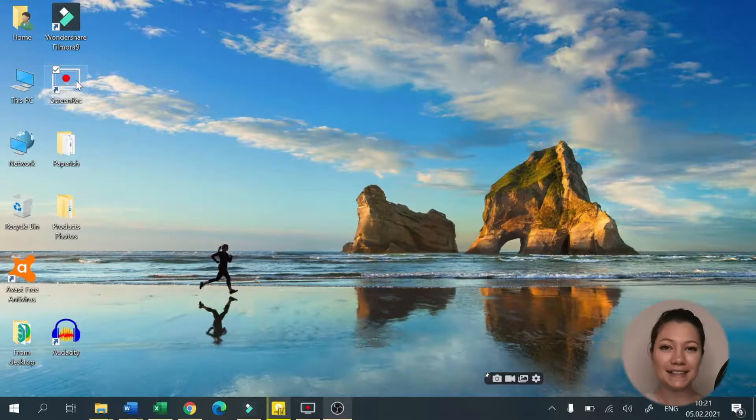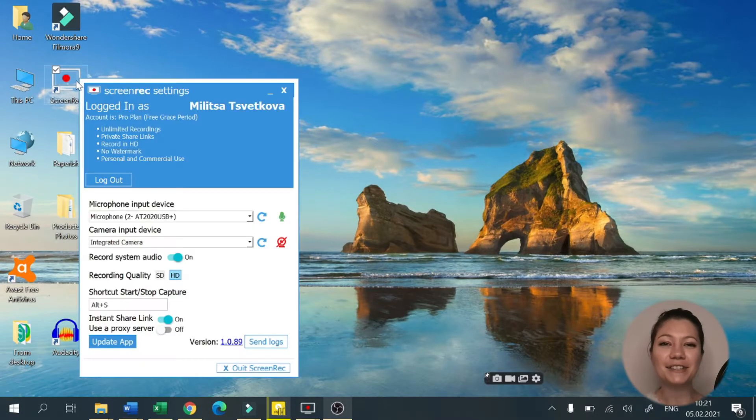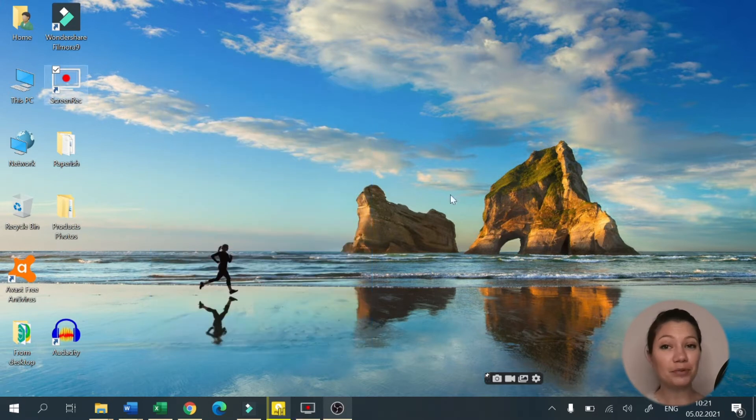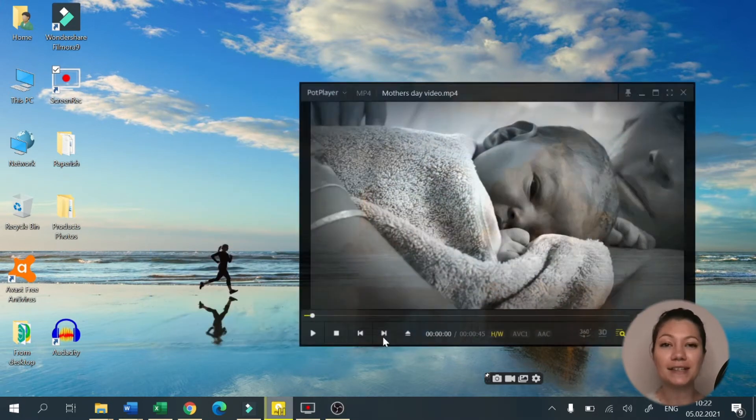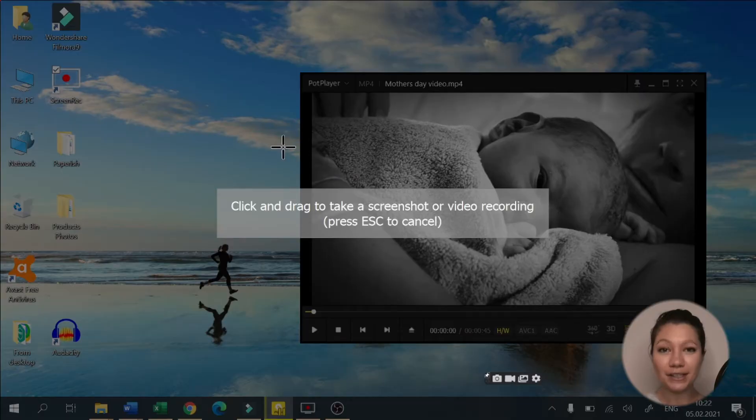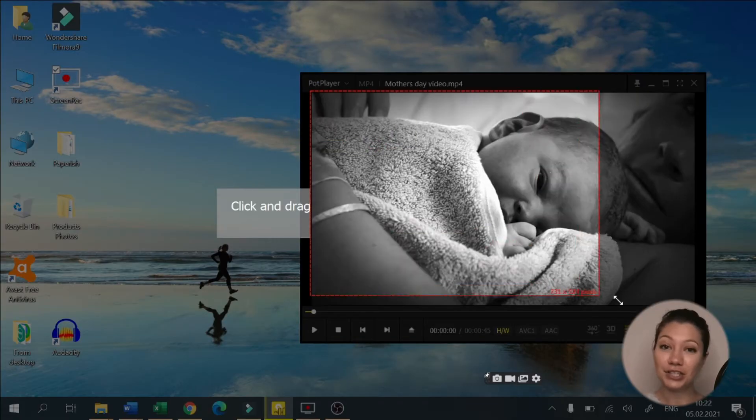If simplicity is what you're after, then Screen Rec is definitely your solution. You'll be impressed how easy it is to start using this app. You basically download, install and start using right away.